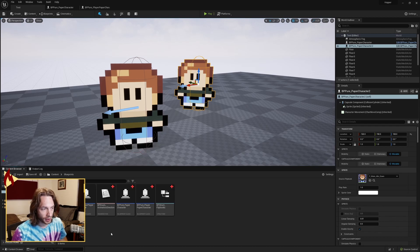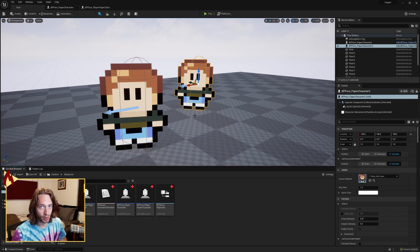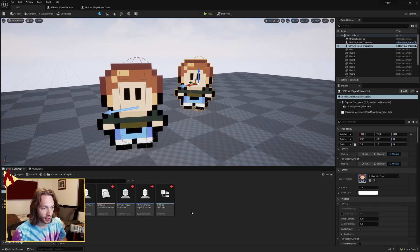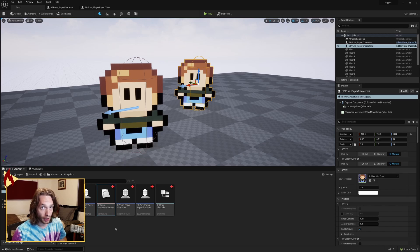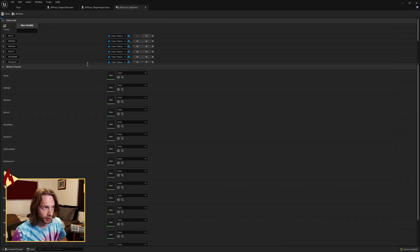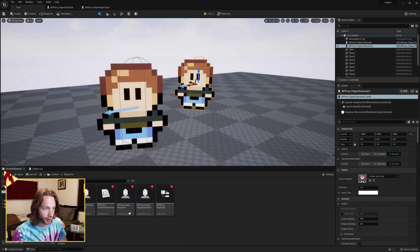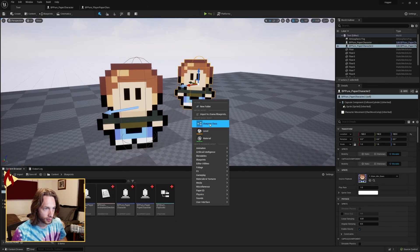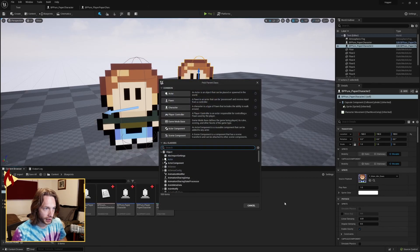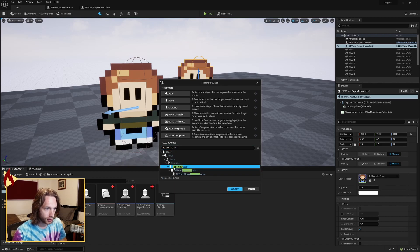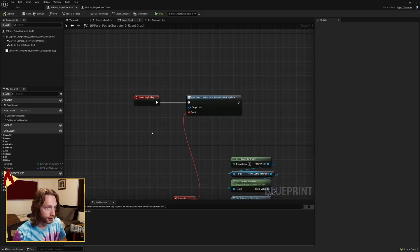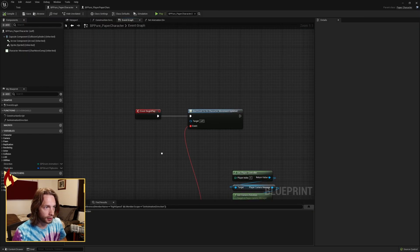So I've already shown how to set up this stuff multiple times, so please check out the other videos if you want to look into that. You need to have an enum with your animation directions and your struct with your flipbooks set up. You want to make a paper character class, go in blueprint class, search for paper character, and make that guy. I've already made one here called BP pure paper character.